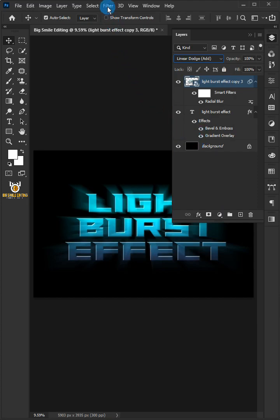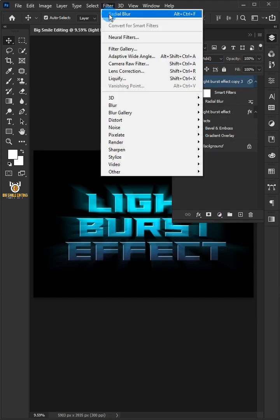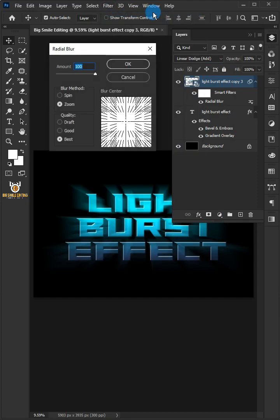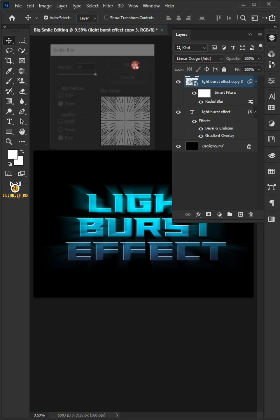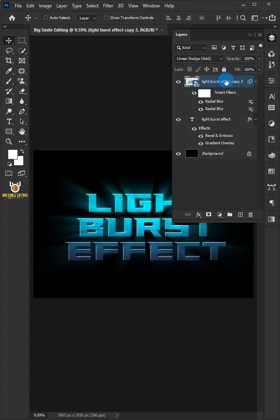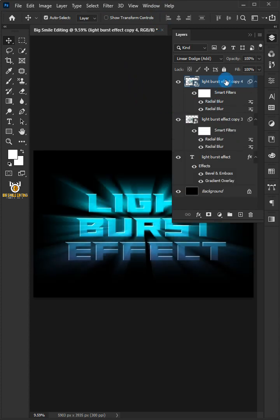Let's apply the effect again. Go to Filter and choose the first option here, and click OK. Press CTRL-J to make a copy of layer.